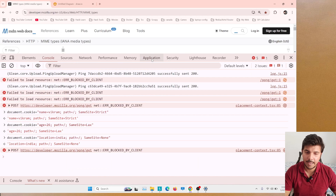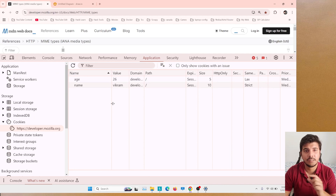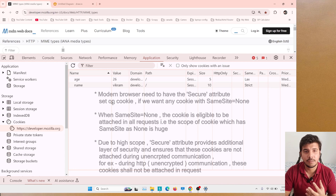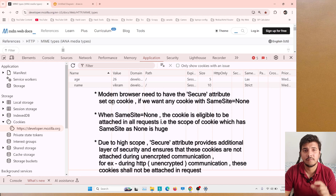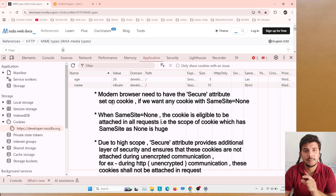Going to the Application tab and the cookies section, we notice that only two cookies are being shown. The last cookie, location equals India, is not being shown. The question is why? The answer is that modern browsers mandate the use of the Secure cookie attribute whenever you want to set SameSite equals None, because the scope of cookies with SameSite equals None is huge.